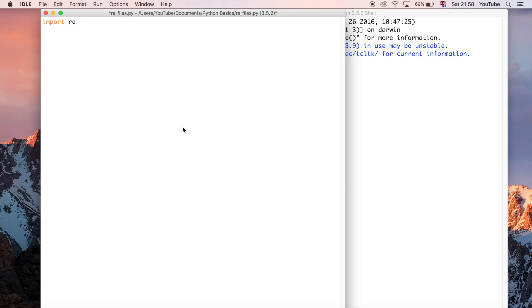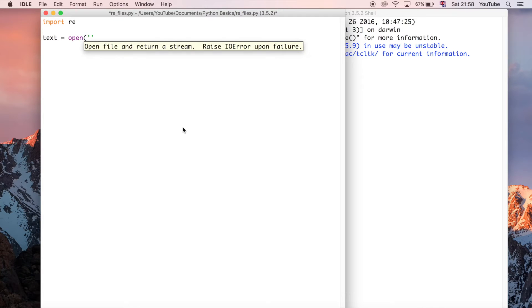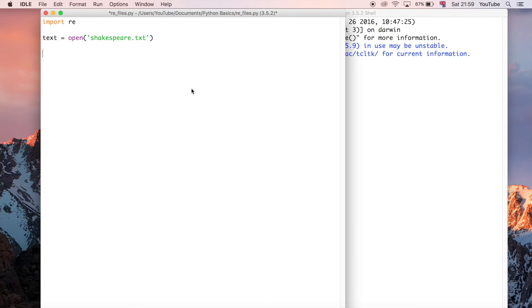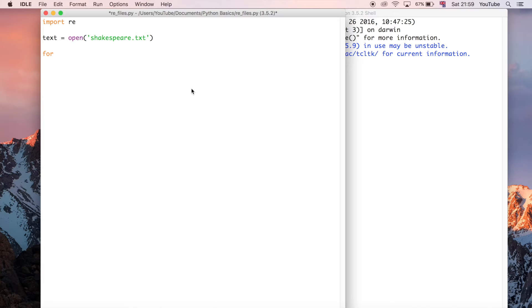First I'm going to say the text is equal to open — if you've seen the video on files you'll know that's for opening a text file or really any sort of file. Inside it I'm going to put the name of the file which is called Shakespeare.txt. Then I'm going to write a for loop — I did a video on that, so if you don't know what a for loop is go and watch that. Then I'm going to do: for each line inside this text file...